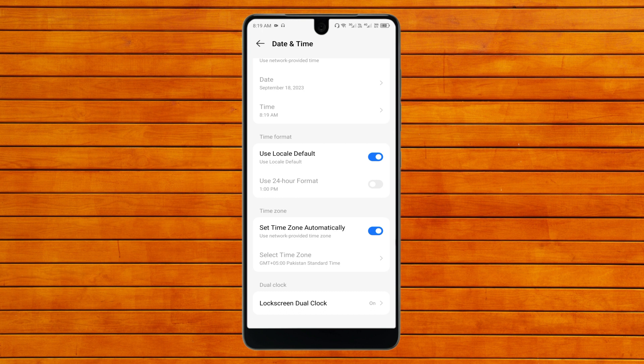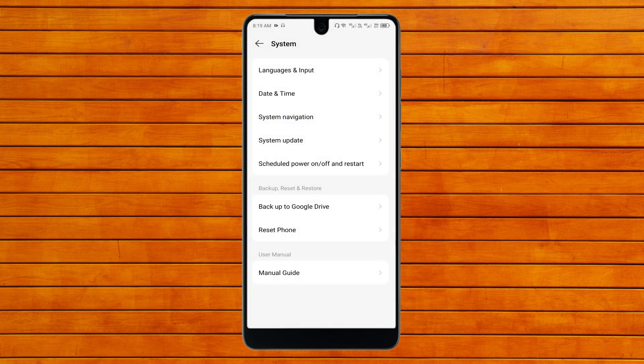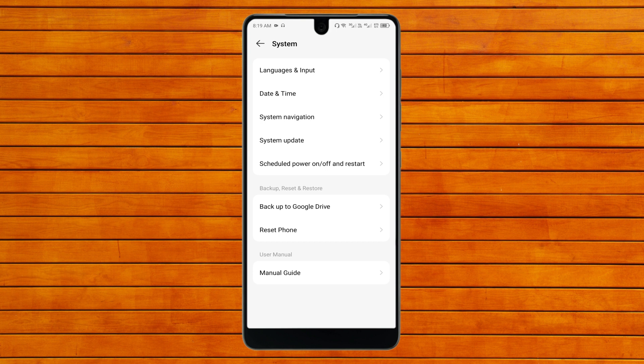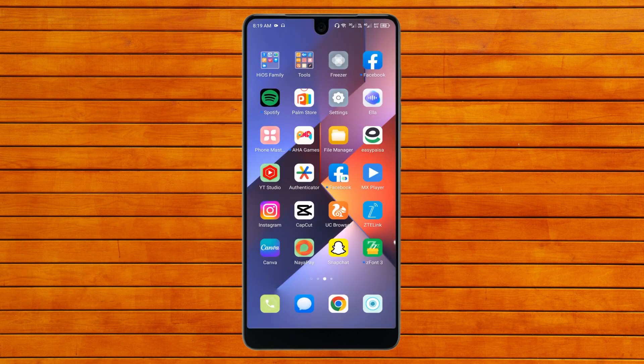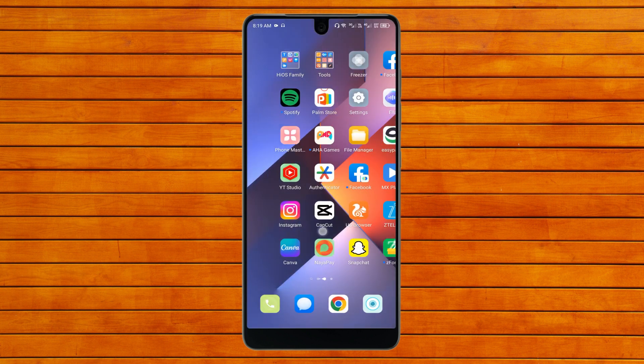By doing this method, your time zone will be fixed and after time zone fix, your WhatsApp will also be fixed. If still not fixed, then you need to update your WhatsApp.